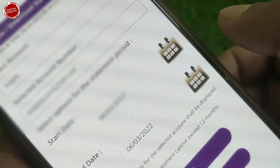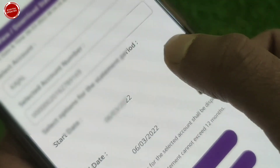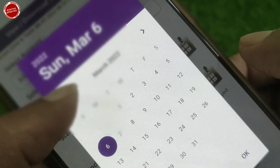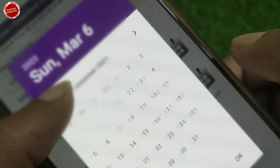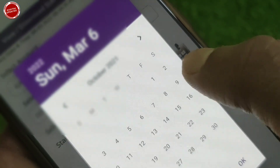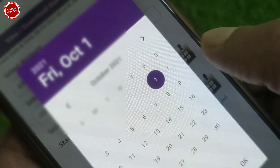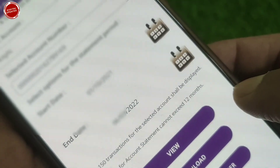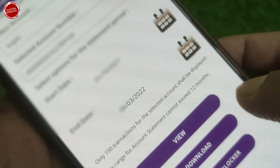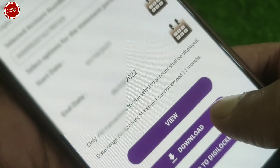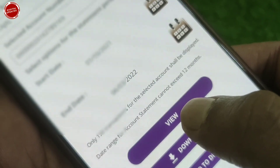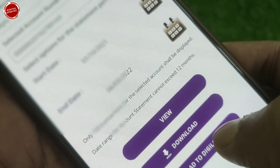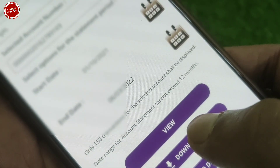First you have to choose the start date, then the end date. You have to tap here to choose the date. Just select whatever date range you want, to get the statement for that period.